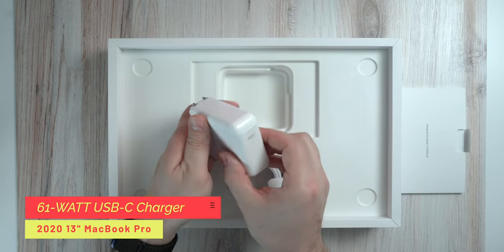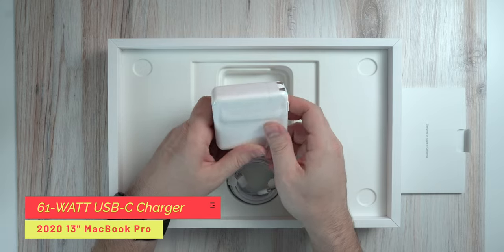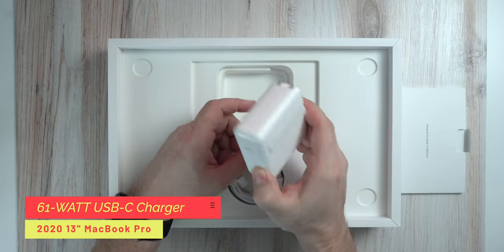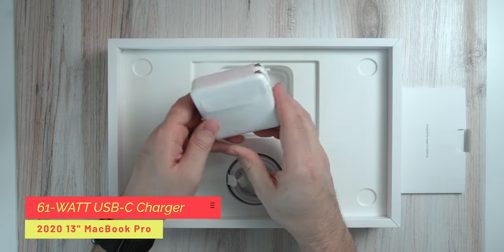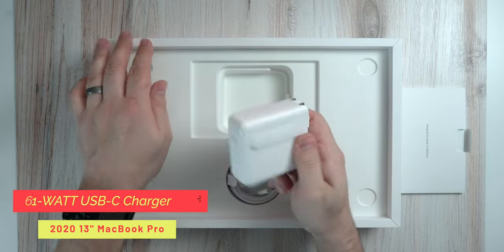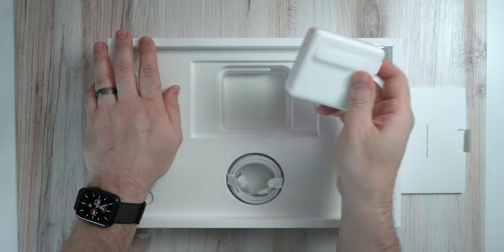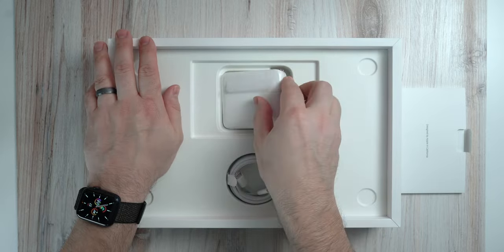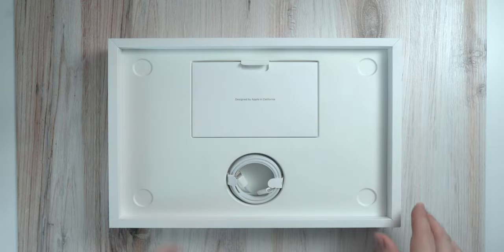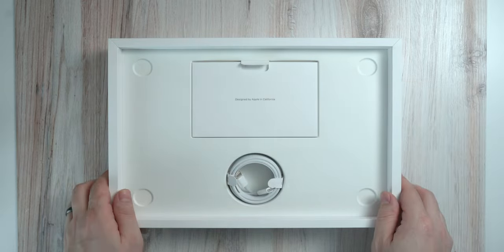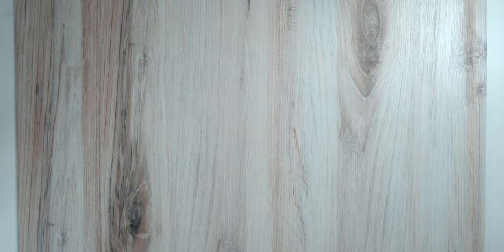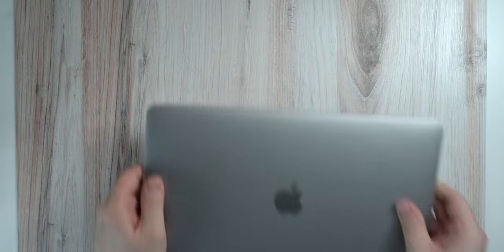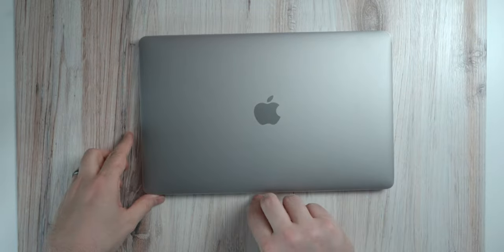Here we're going to have the 61-watt USB-C charger. It's kind of amazing that Apple is able to go ahead and crank out much more performance out of this machine and still use the same charger. All right, let's go ahead and put this in here. Let's go ahead and power up the MacBook.